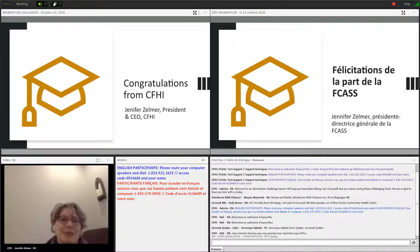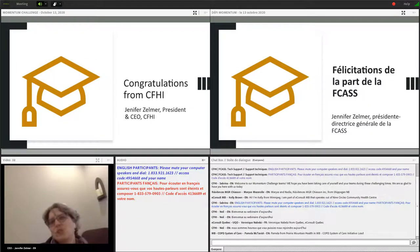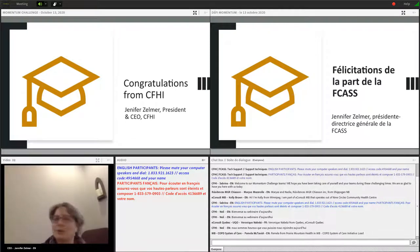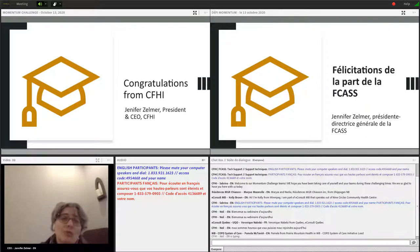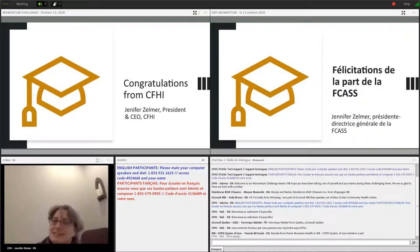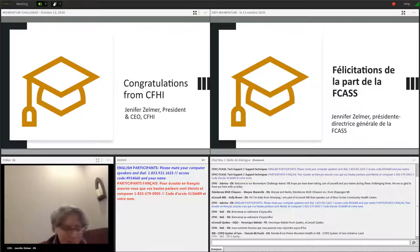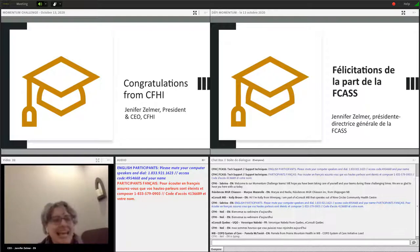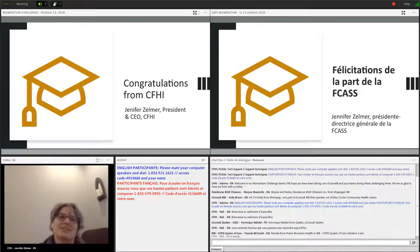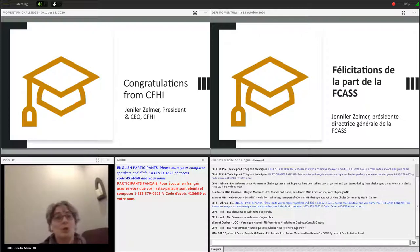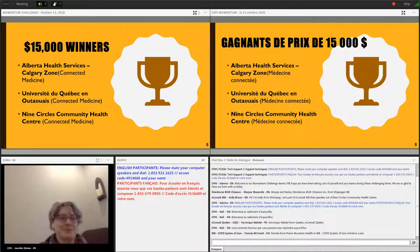Congratulations on completing the Momentum Challenge. There were certainly some unanticipated bumps along the way, but how wonderful is it to be here with you today. You'll be receiving certificates to recognize your participation over the coming weeks. I want to recognize that 100 percent of participating teams reporting their data showed sustained results. Together you reached over 15,000 patients through the Momentum Challenge.